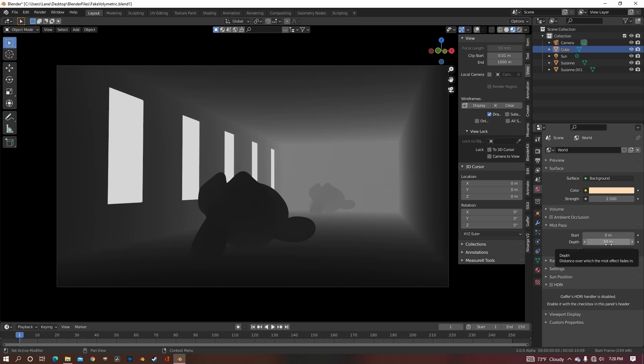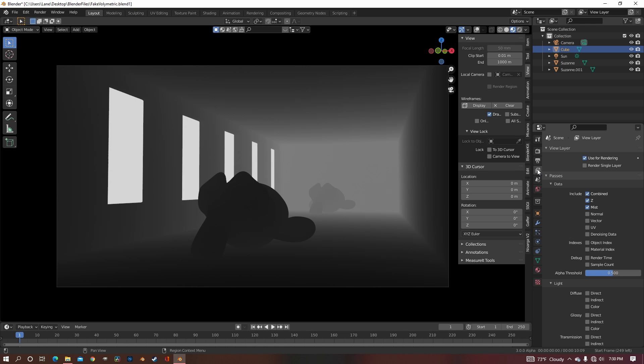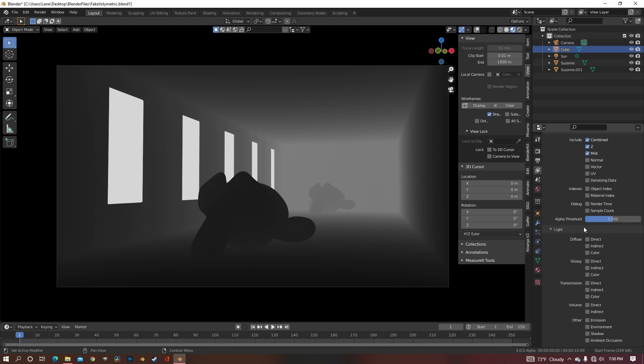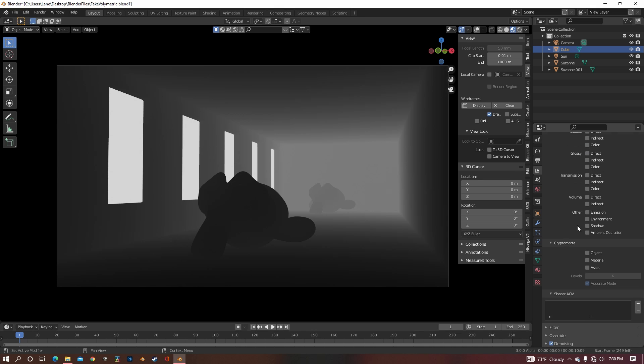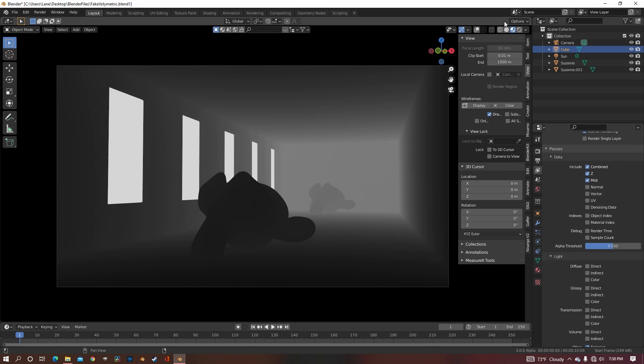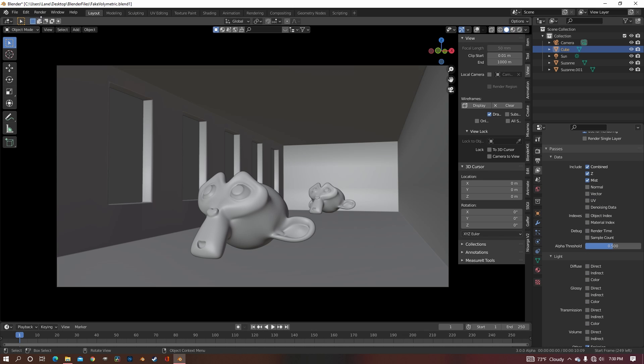Now go back to the Layer Properties tab, and scroll down until you find Emission, and check Emission, because we're going to need that as well. So now that you have both of those checked, you can render your scene.